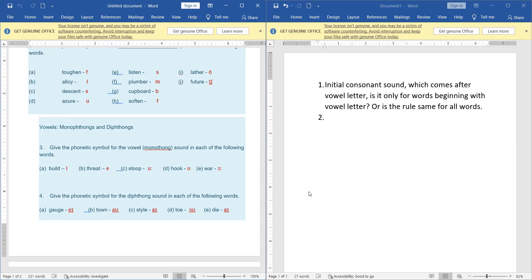Basically, monophthongs is a vowel sound in which the tongue stays in one position. Monophthongs - the tongue stays in one position. For example, words like 'build', 'threat', 'hook', 'ball' - when we say those words, the vowel sounds are produced with the tongue in one position. For example all the vowel sounds - the tongue stays in the same place.